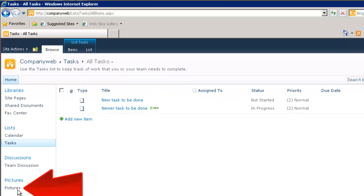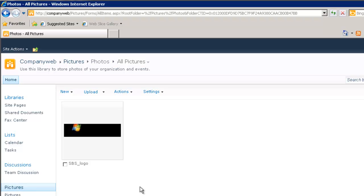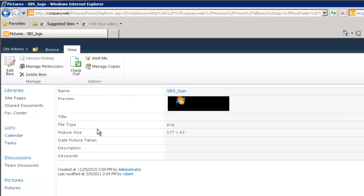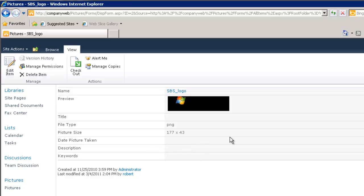So let's now have a look at our picture library. Picture library is available under the pictures heading on the quick start menu on the left hand side of company web. And in here we can see we have a single picture. And if we want more details on that picture we can again simply click on that. And you'll see it gives us the name, the type of file that it is, its resolution plus any description and keywords. The big advantage of storing pictures into company web is the fact that you can add metadata or descriptions about that logo or that image, make it much easier to find the information that you're after.